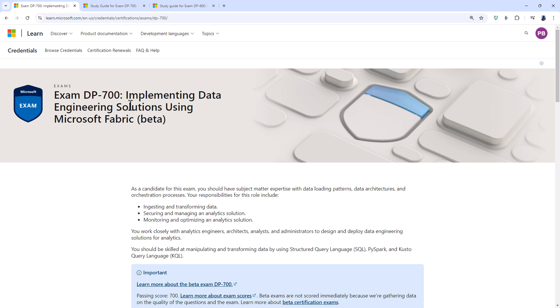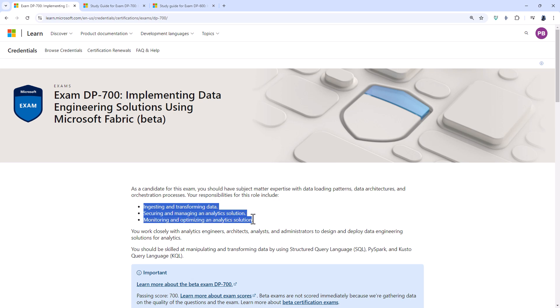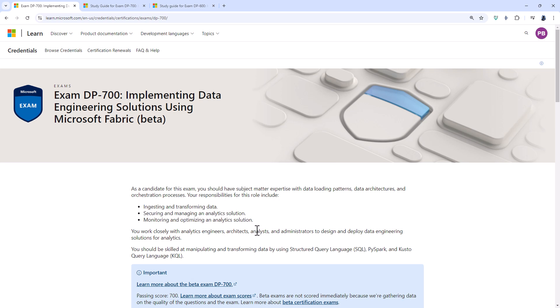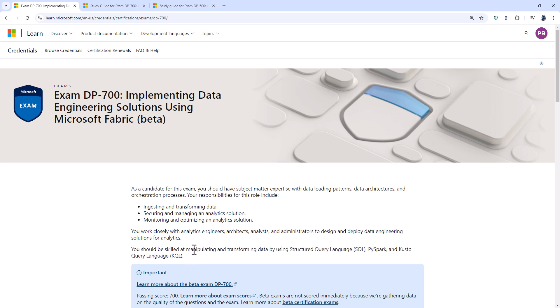So what is the DP-700? Well, it is for you if you do or you want to learn about ingesting, so that's importing and transforming data, securing and managing and monitoring and optimizing an analytics solution. You need to be skilled at manipulating and transforming data using SQL, PySpark and Kusto KQL.